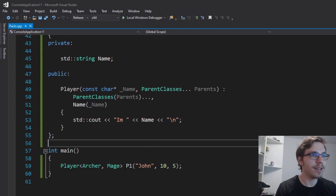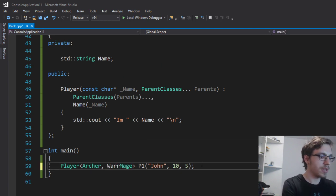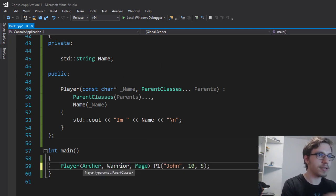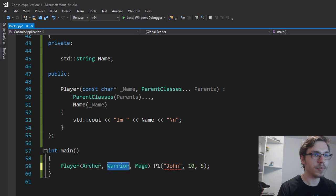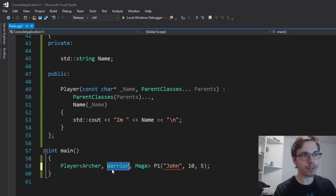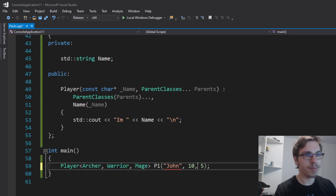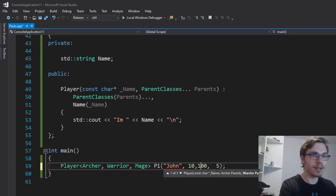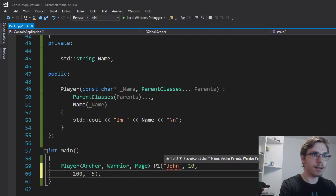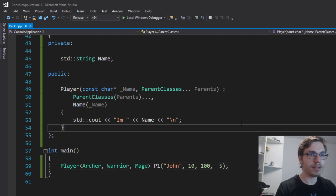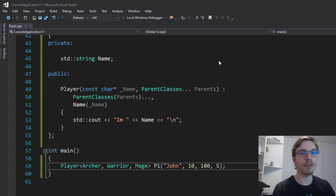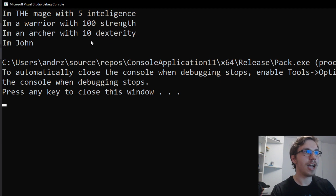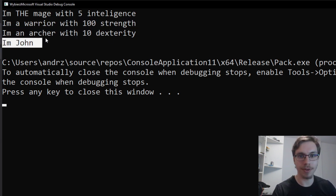And I can also add a warrior, let's say in the middle. I want to call the constructor of the warrior in the middle between them and I can just give him 100 strength. And now if I call it, you can see that I'm the mage, I'm warrior and archer and I'm John.